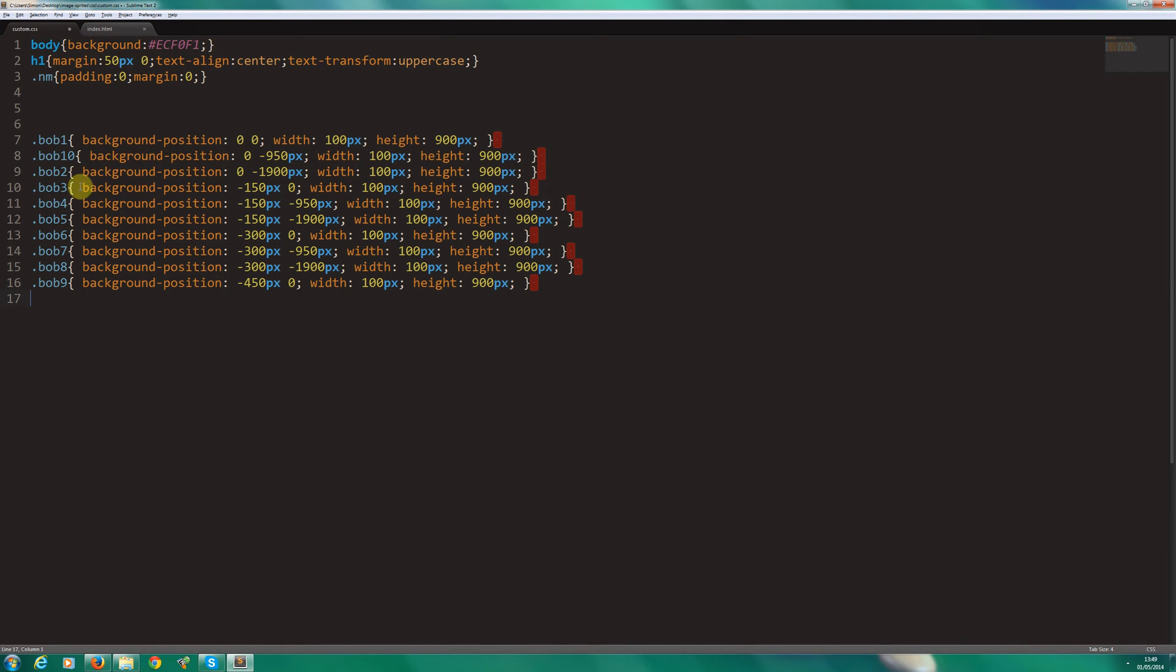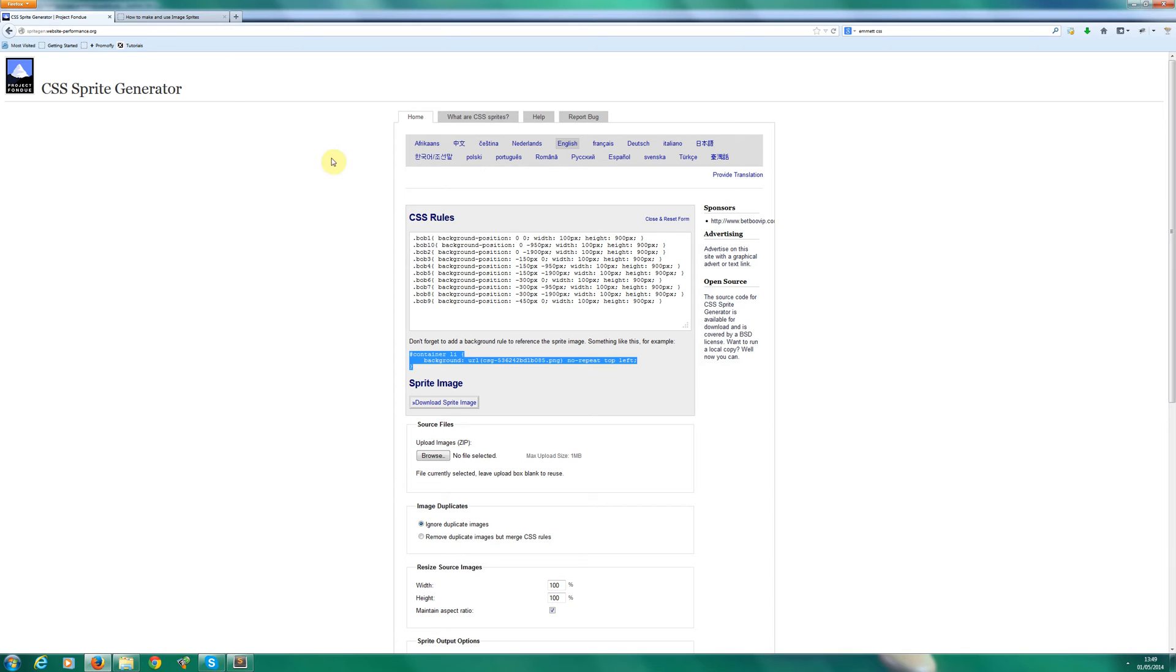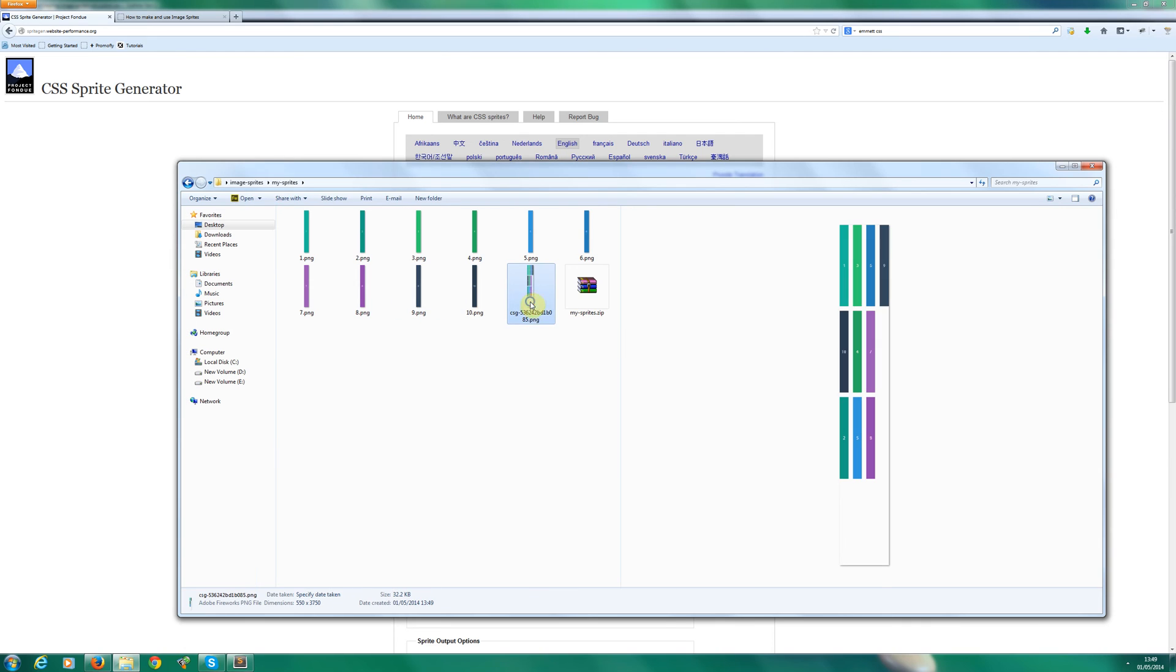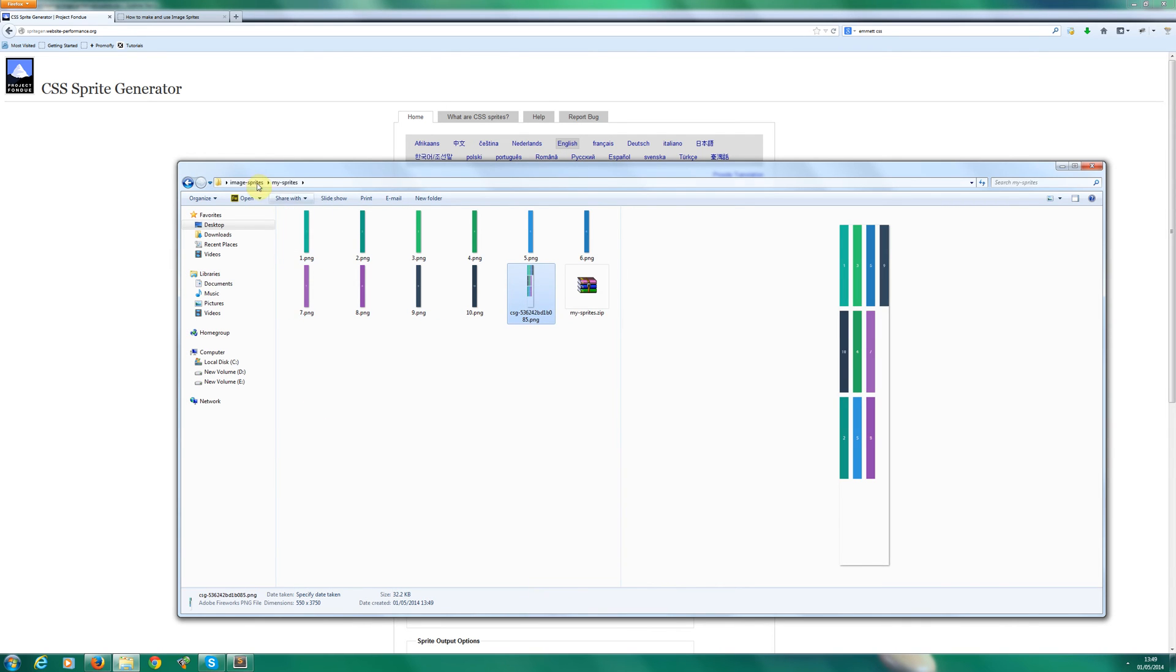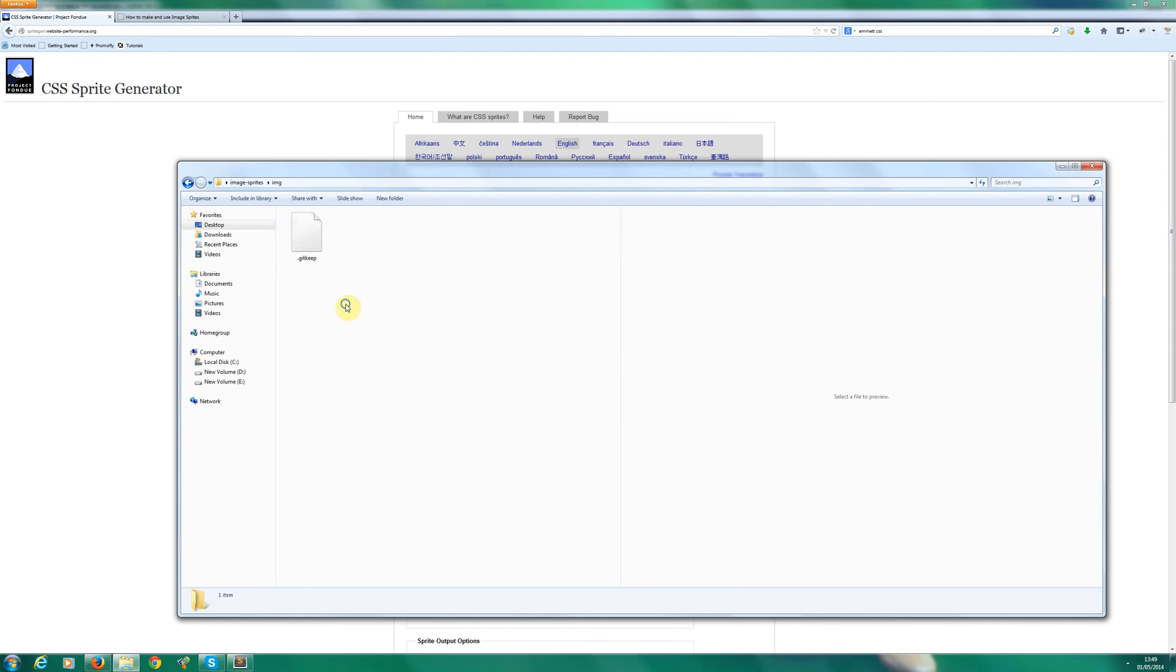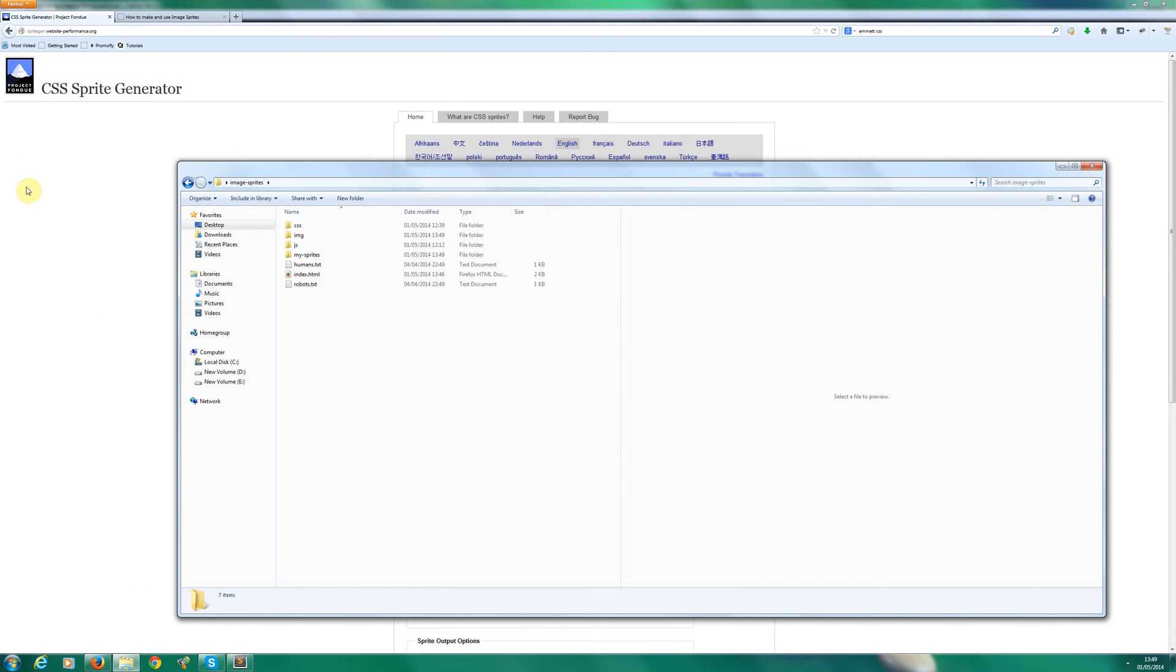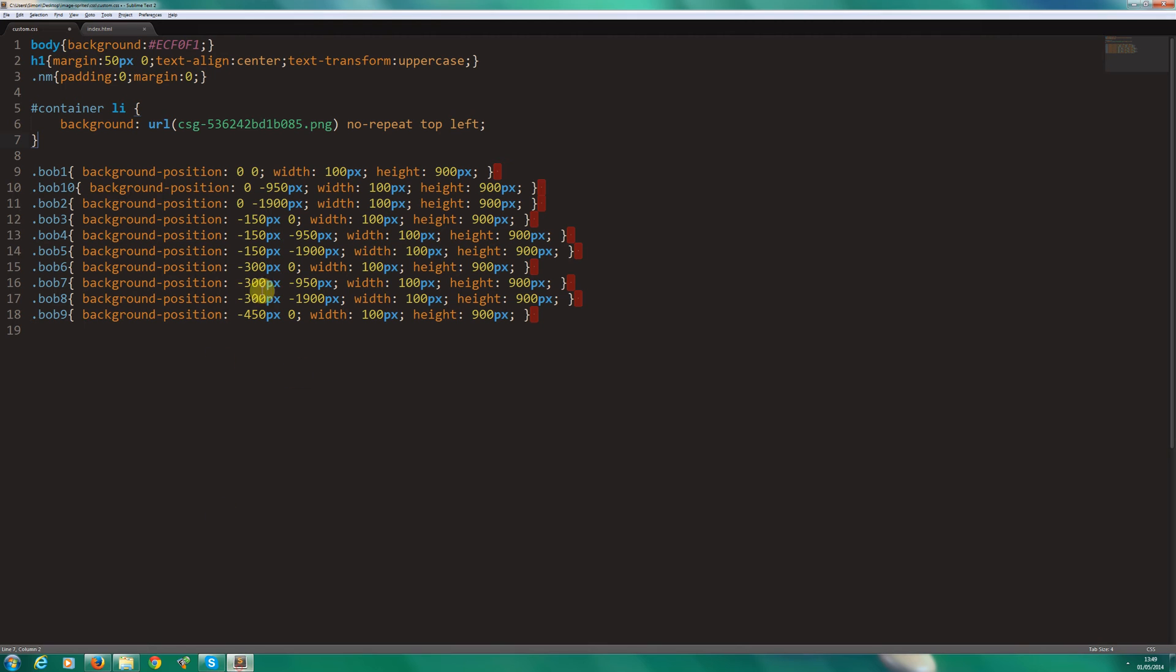So let's go back to our CSS. Let's go to our folder with the sprite now in there. Let's copy it into the image folder. So I know where that is.